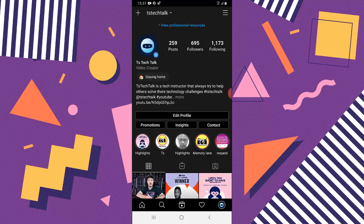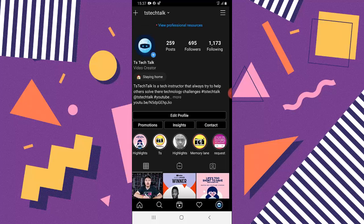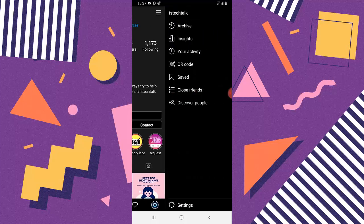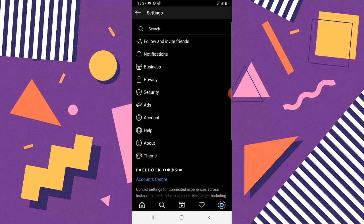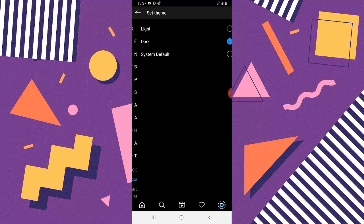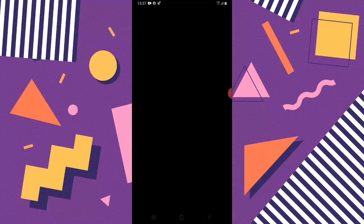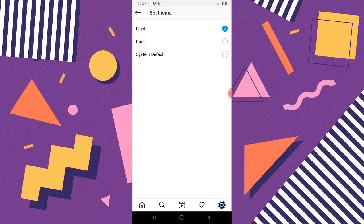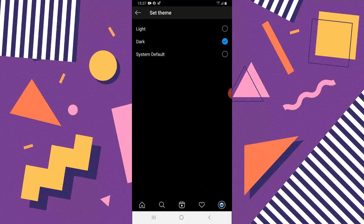If you want to turn it back off, go ahead and do the same thing. Click on settings, go to the theme section, and select light mode or default mode. They are the same thing, but for now I'm going to leave this as dark mode.